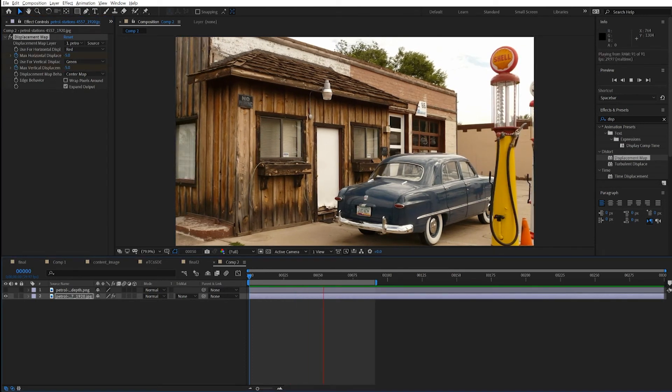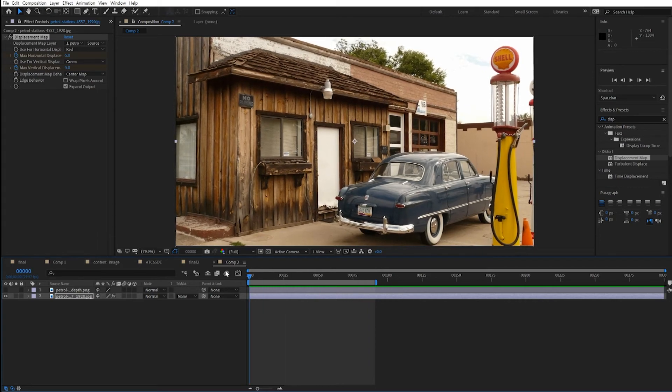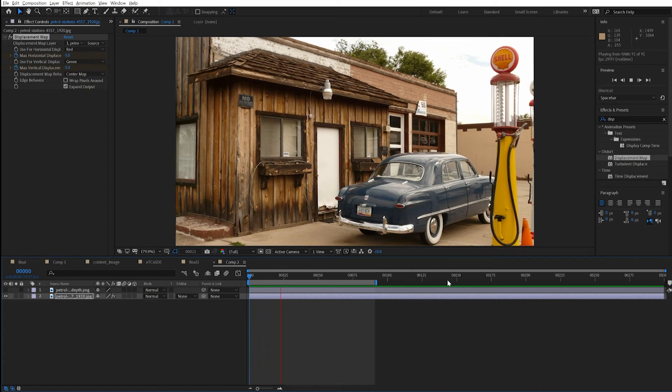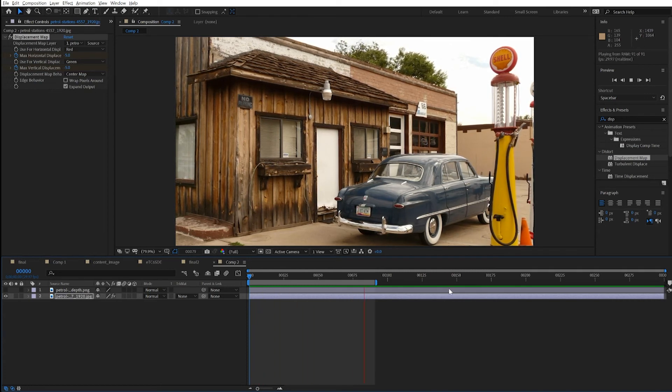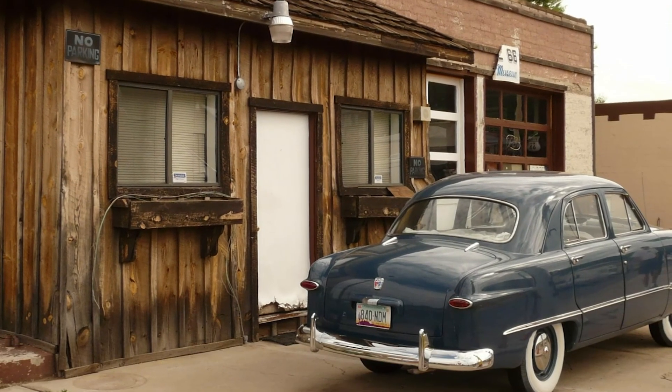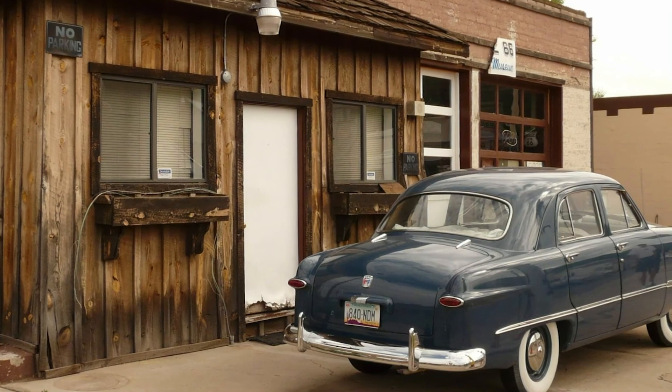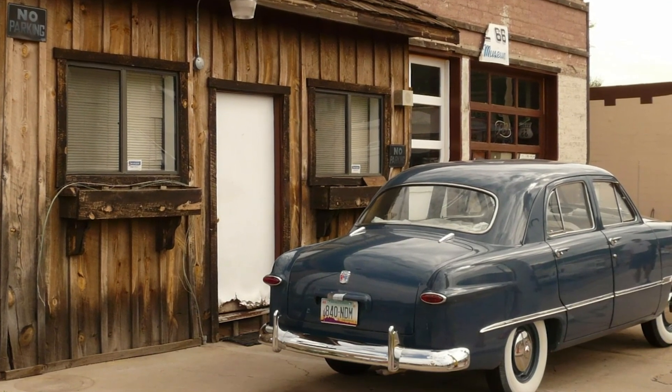A little distortion here. If there's other things going on in the foreground to cover up this gas pump, you might be able to get away with it for a few frames like this. I think it did a great job with the car and also the building.